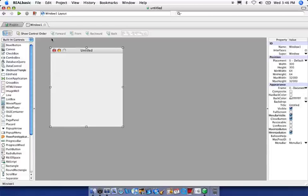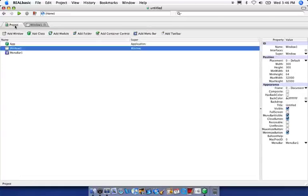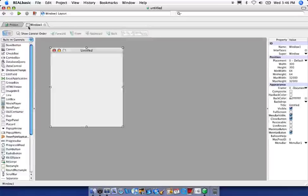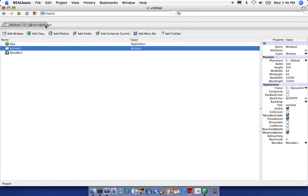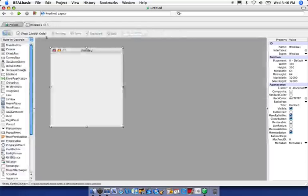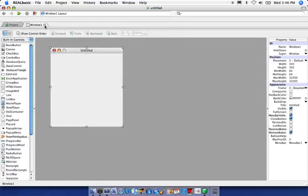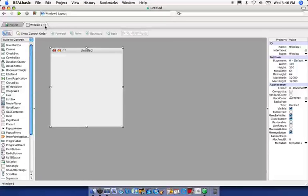And you'll notice that a new tab opened up top here. We can switch back to our project window and our window one window using these tabs. We can also rearrange the tabs by clicking and dragging. You can close tabs by clicking this little close button here.